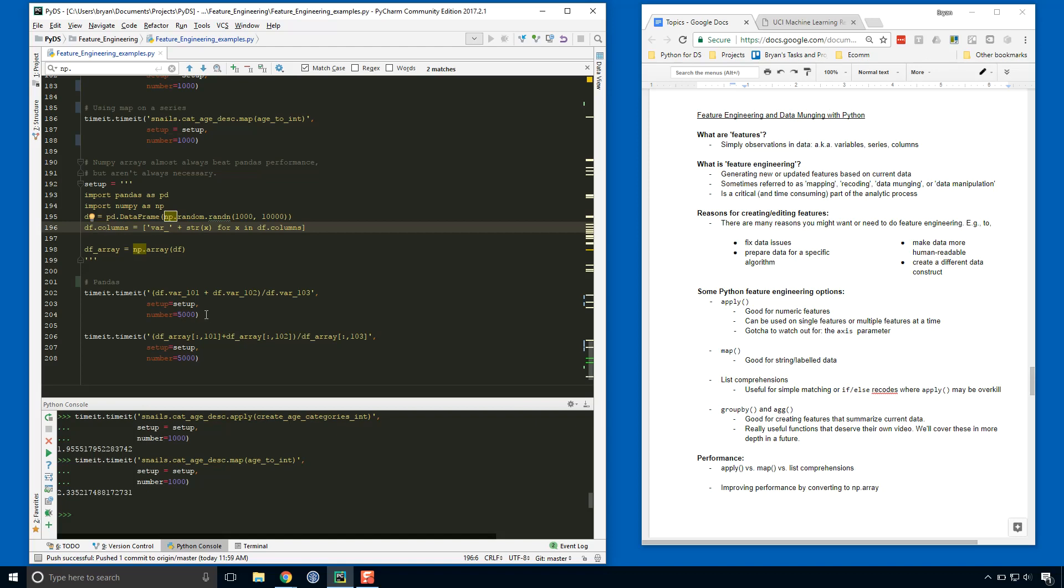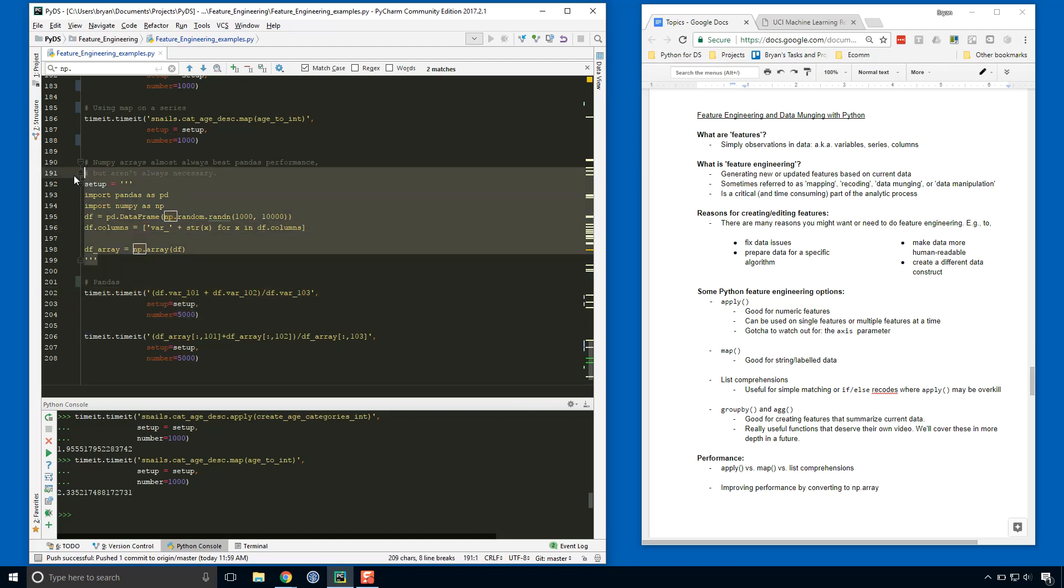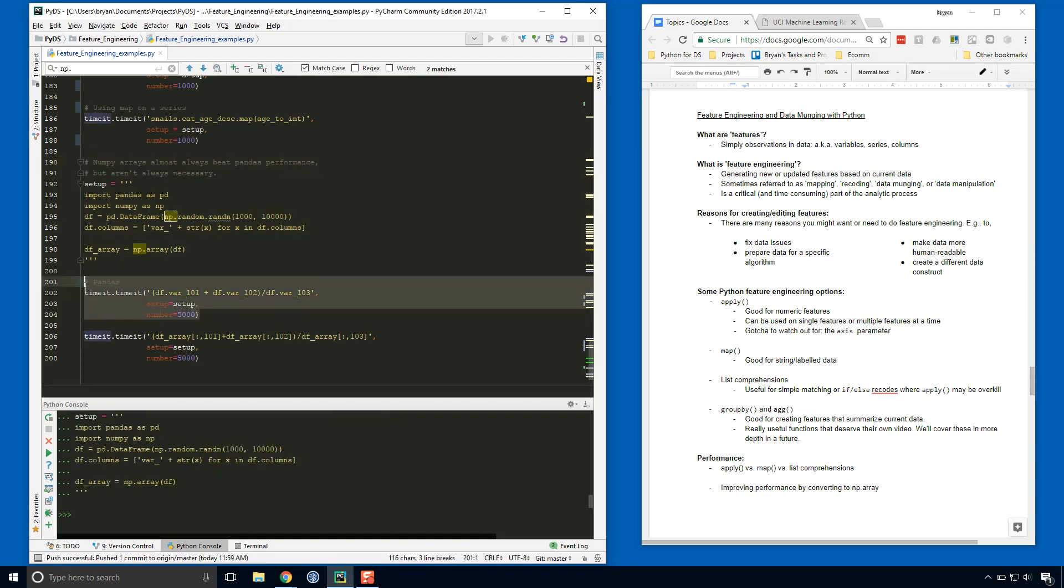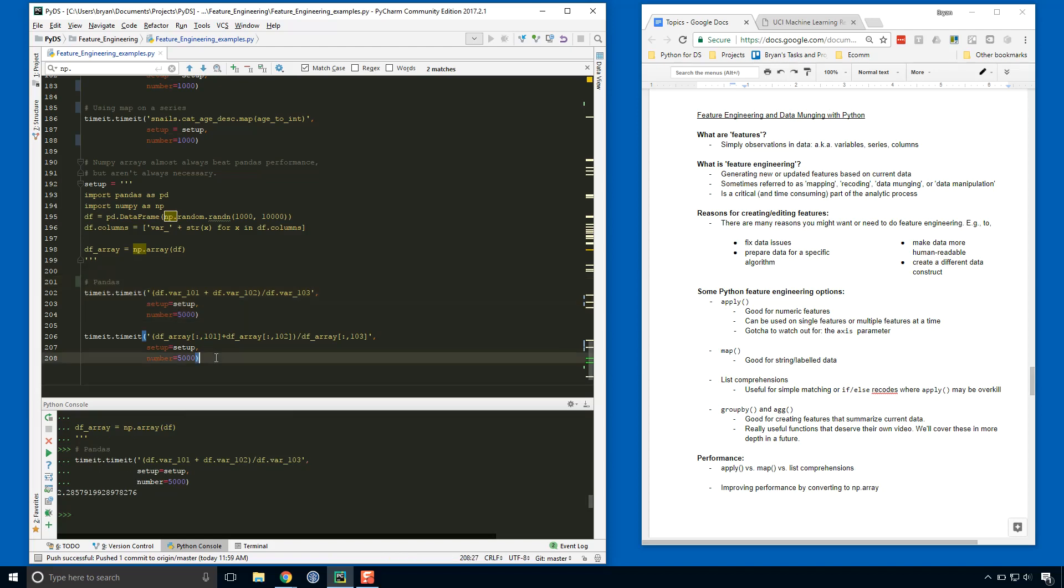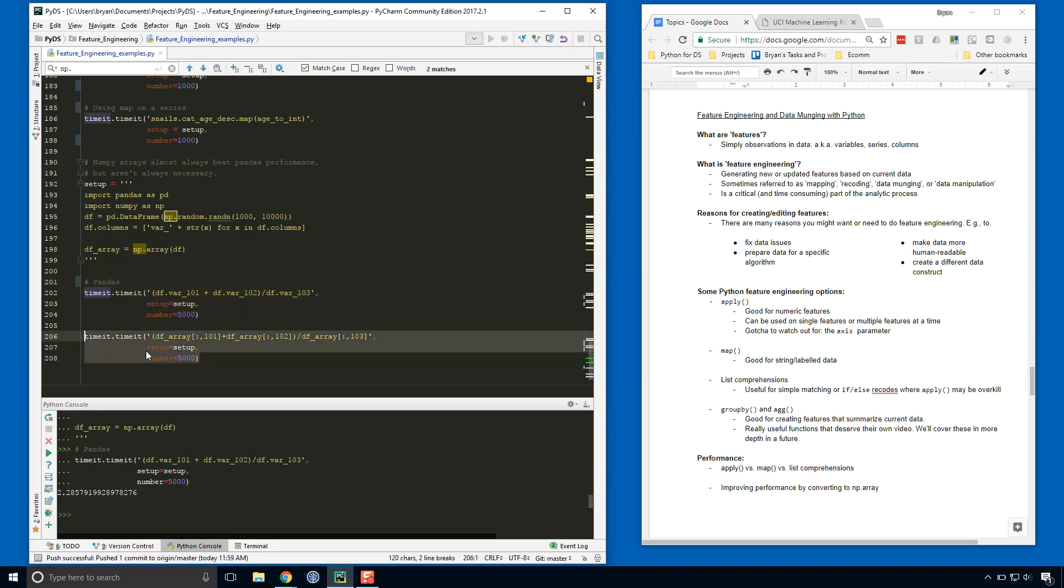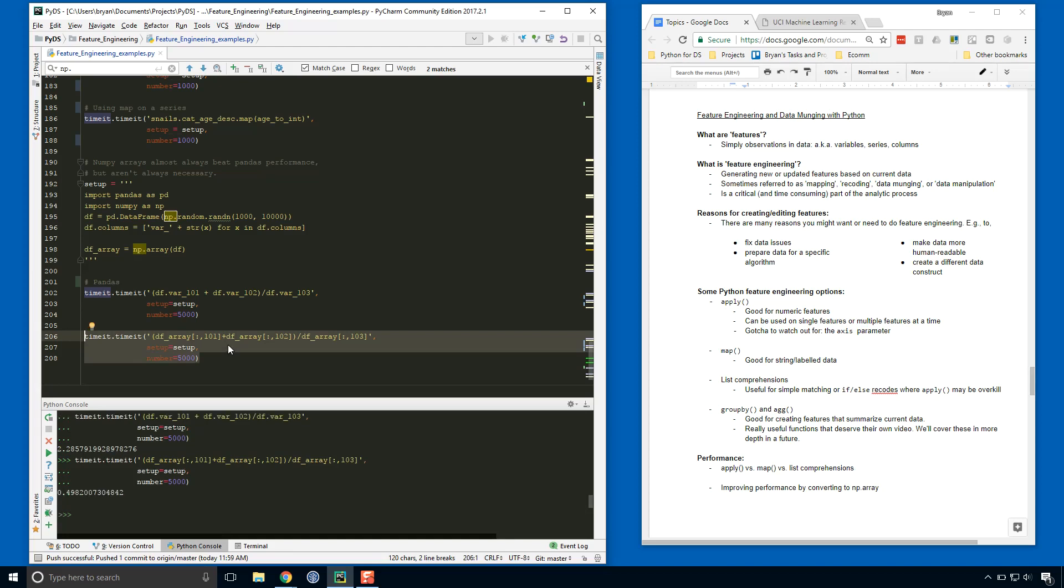And you see that it took a little over two seconds. And then we run it with numpy, and we see that it took half a second. So you can see that you can almost always get some extra speed out of your code if you're willing to sacrifice the readability and the simplicity of working with pandas.